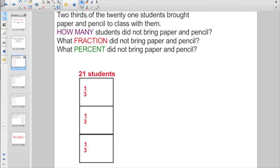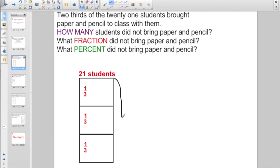Let's take a look here. Two-thirds of the 21 students brought paper and pencil to class with them. First question: how many students did not bring paper and pencil with them? So we're going to draw out a rectangle, and we know this whole rectangle is representing 21 students. And here it says two-thirds brought paper and pencil with them — this third and this third are the ones that actually brought paper and pencil. They came to class prepared.